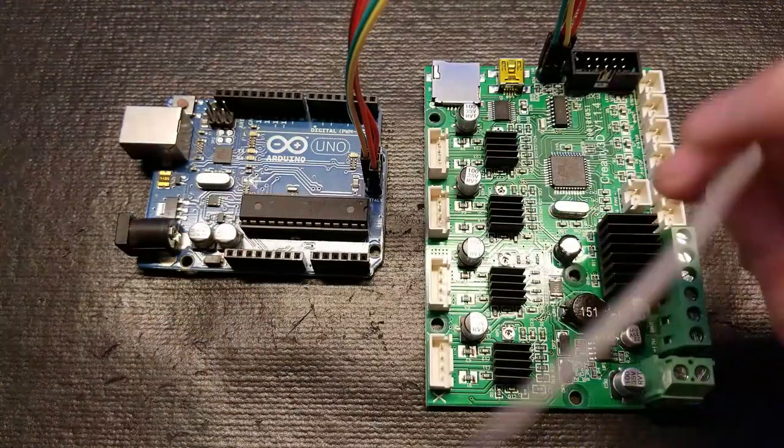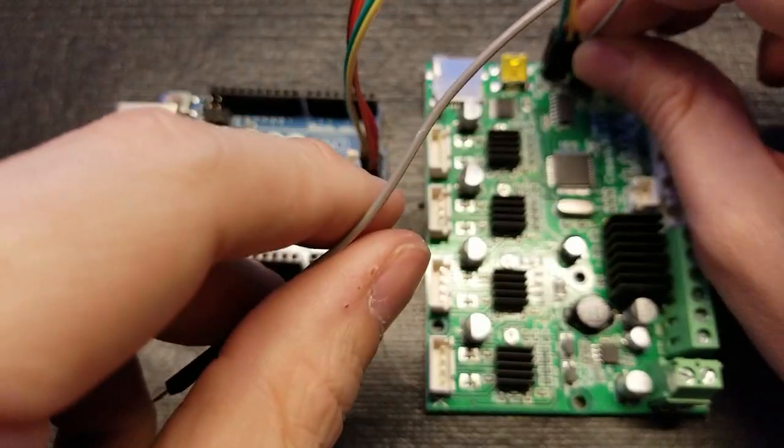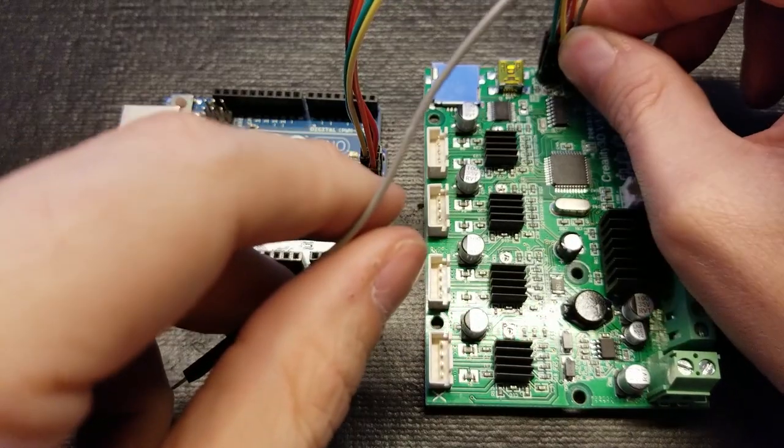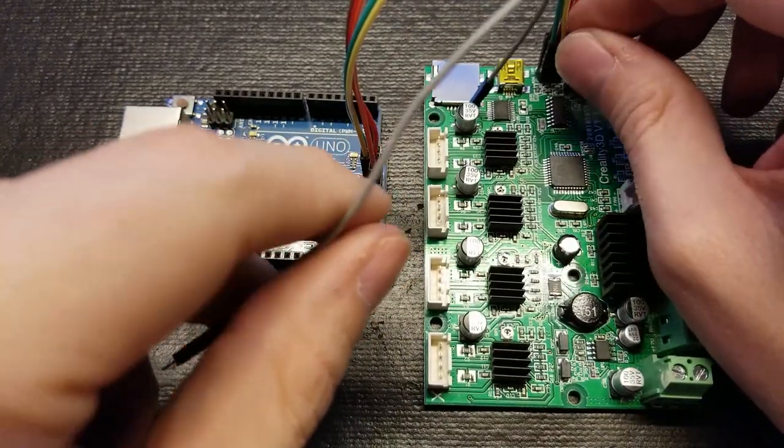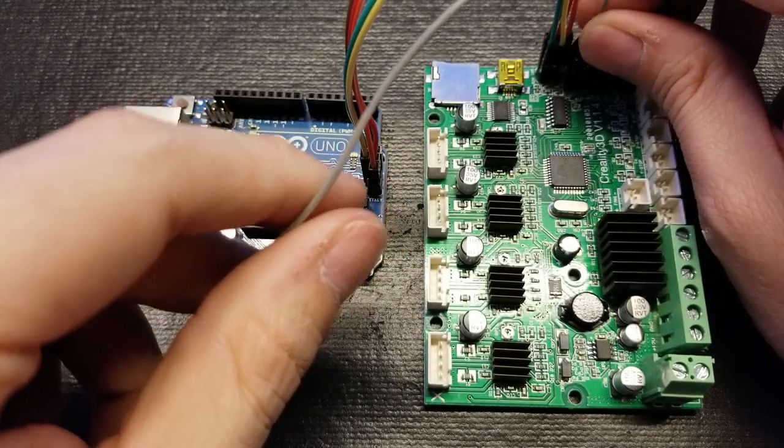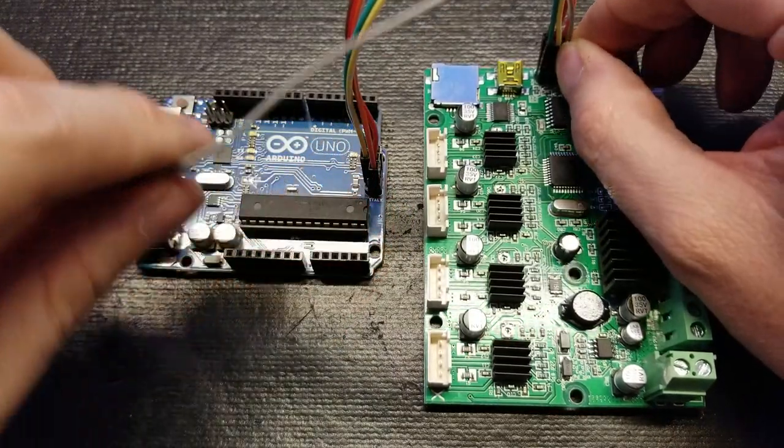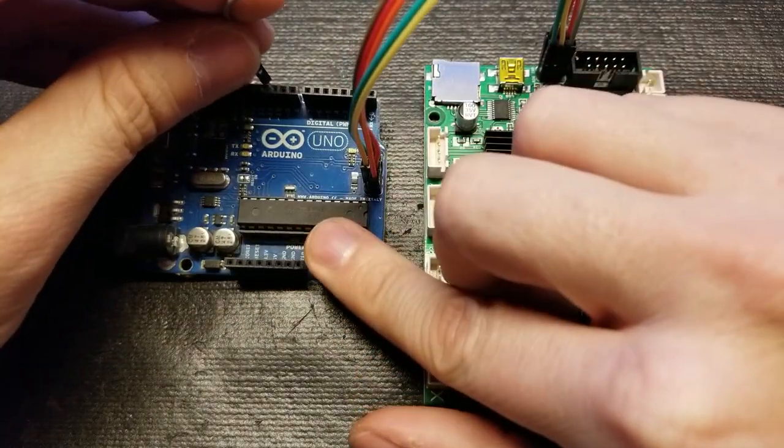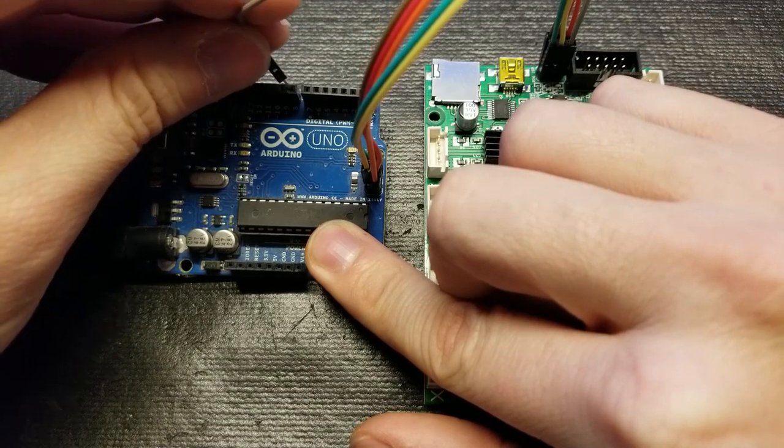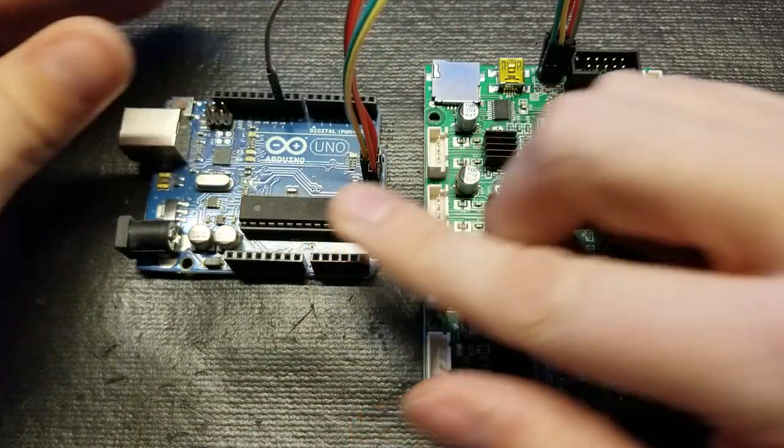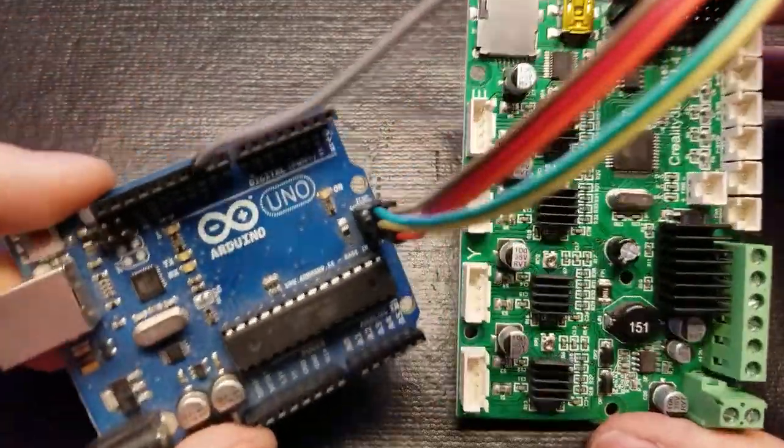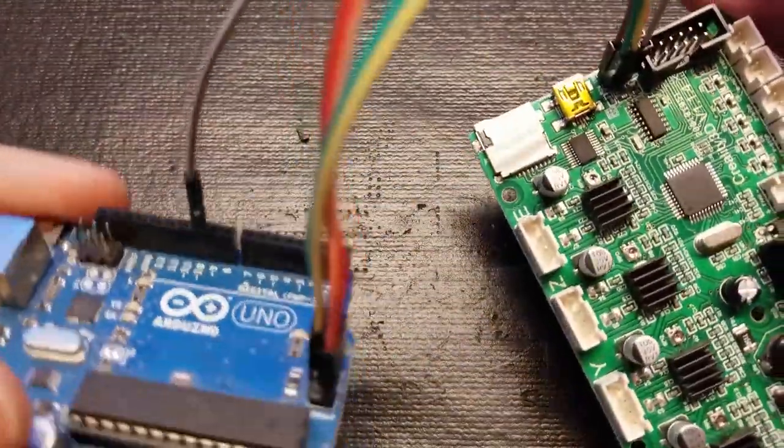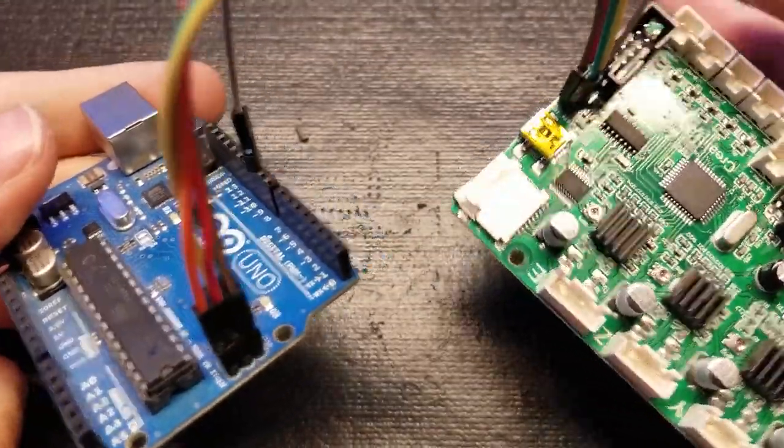I believe that do already have a bootloader installed. So you wouldn't need to do this part of the process on those boards, but you can try to flash the firmware, which I'll show you in a little bit. And if it doesn't work, then it probably is because it doesn't have the bootloader.